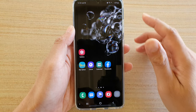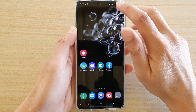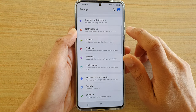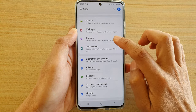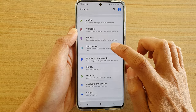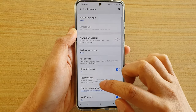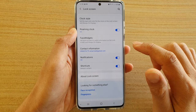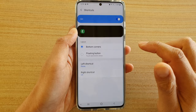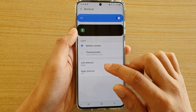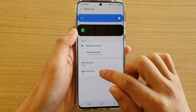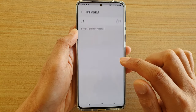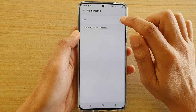First, go back to your home screen, then swipe down at the top and tap on the Settings icon. Next, go down and tap on Lock Screen, then go down and tap on Shortcuts. Tap on Right Shortcut and make sure it is switched on.